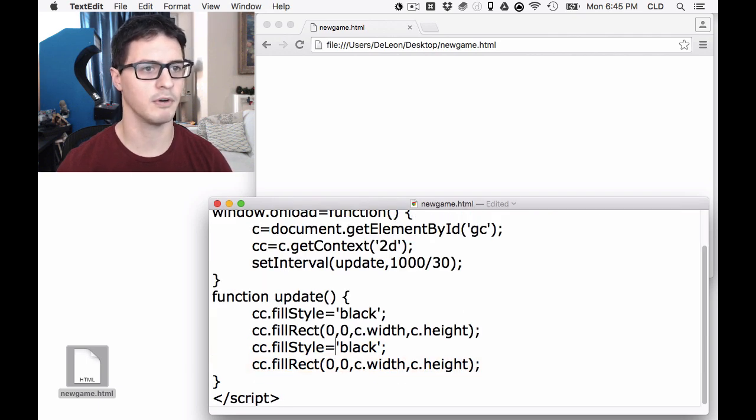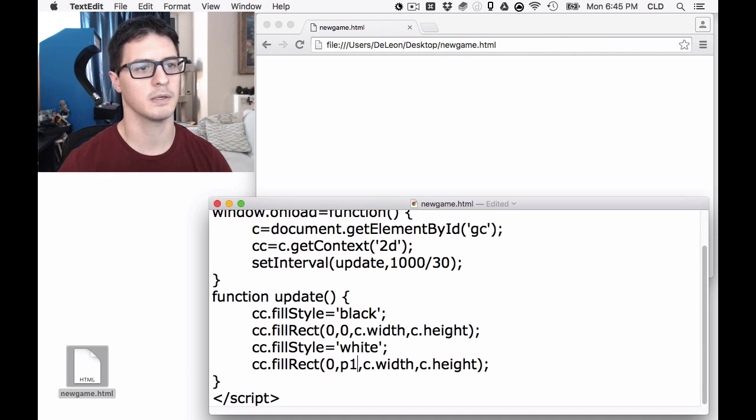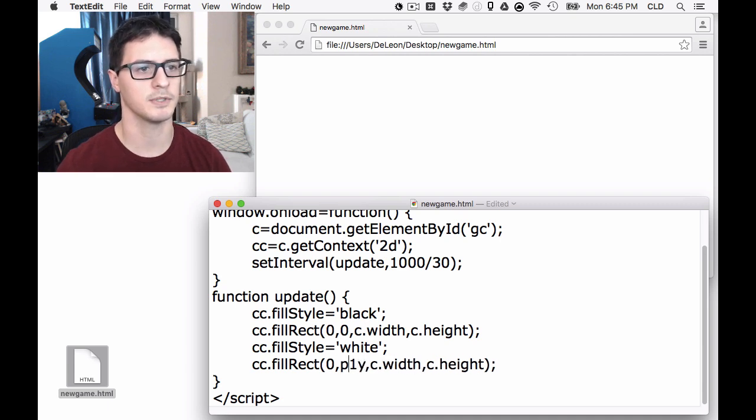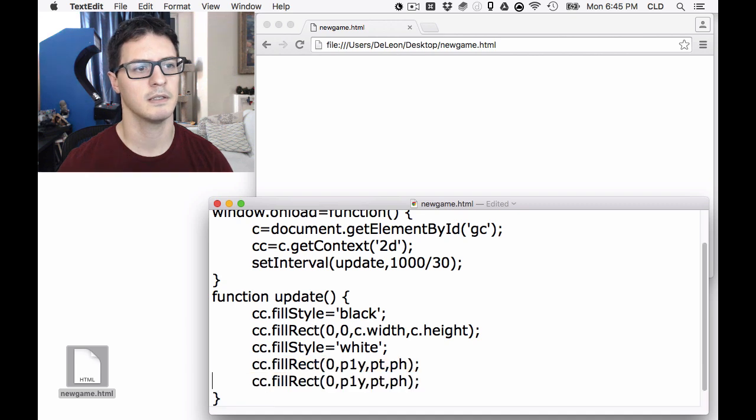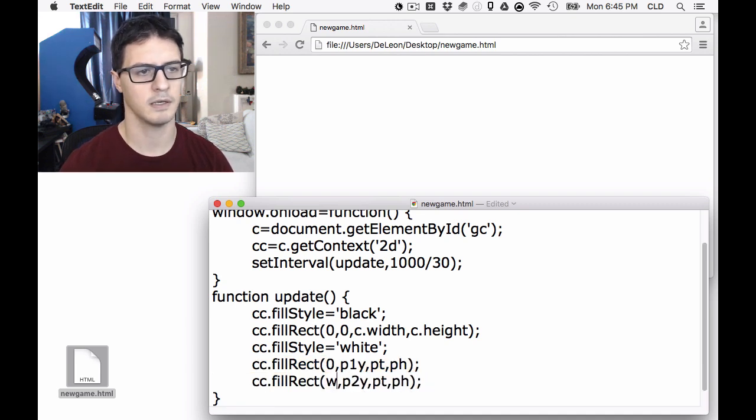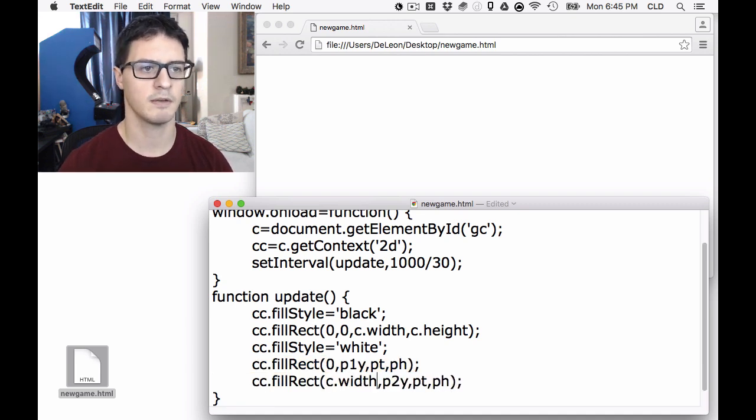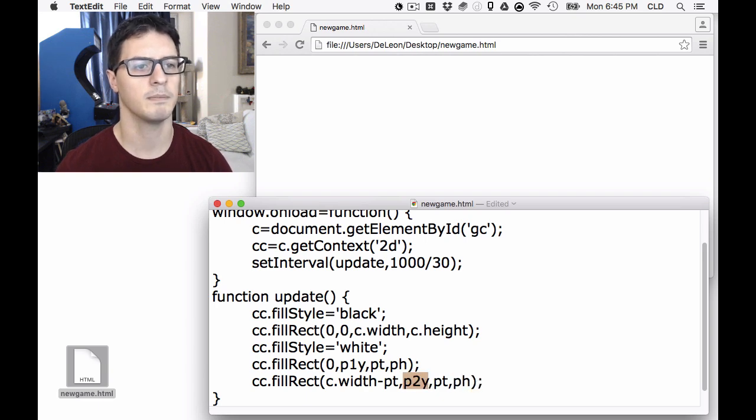Let's also get our paddles drawing and our ball. So those are all going to be, we're going to have to create these variables in a second. PaddleThickness, PaddleHeight, same thing for Paddle2Y, CanvasWidth divided by PaddleThickness. That should all do that.